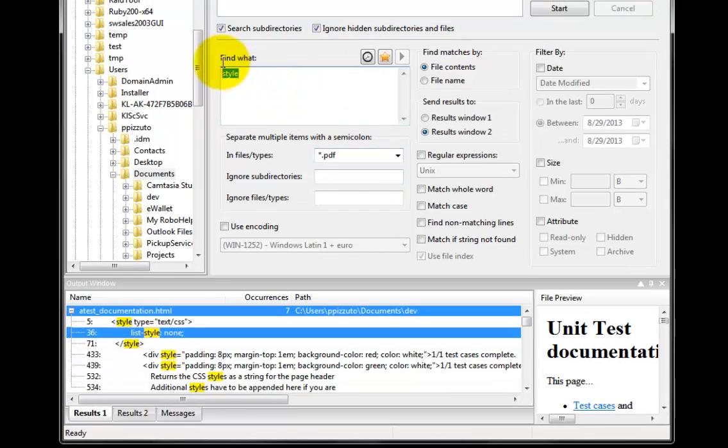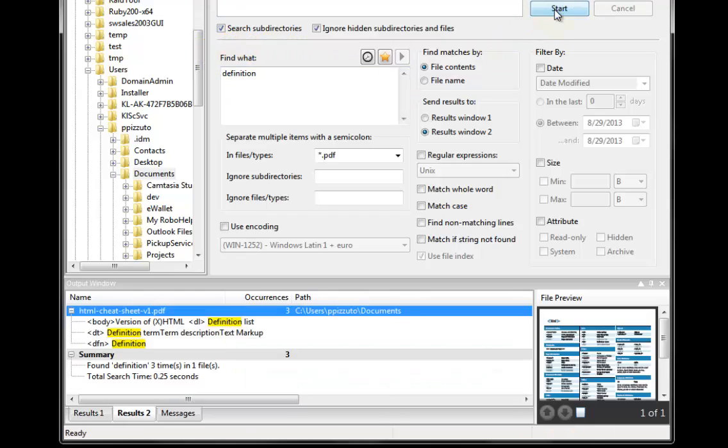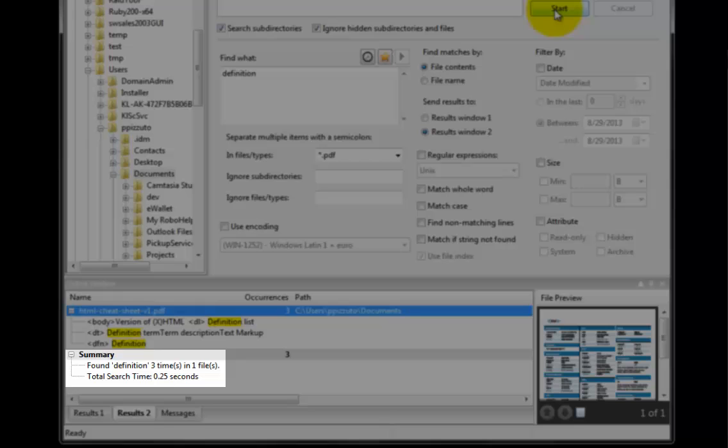In this case we're looking for a lost PDF file, but we know it contains the word definition. Notice that UltraFinder searches the entire documents folder and finds the PDF in a quarter of a second. This speed is worth pointing out.